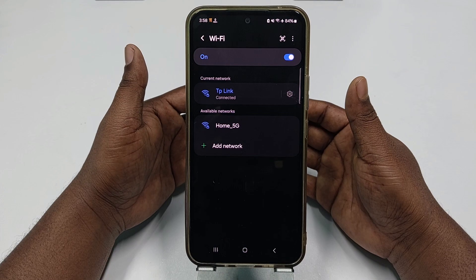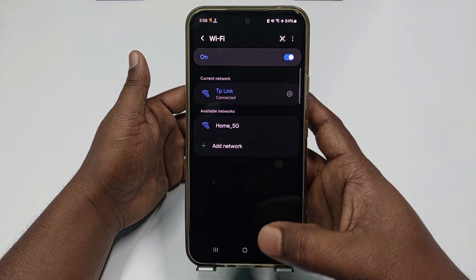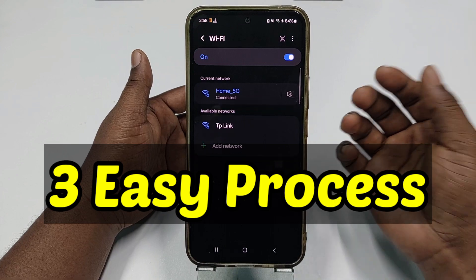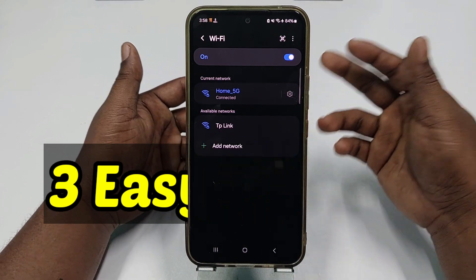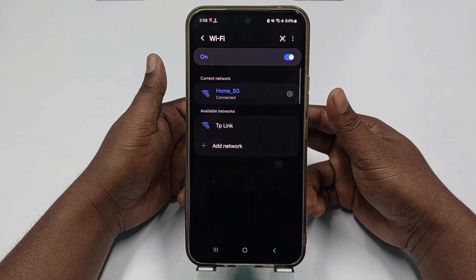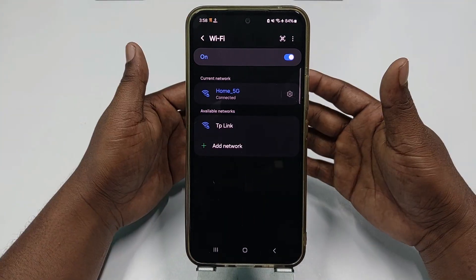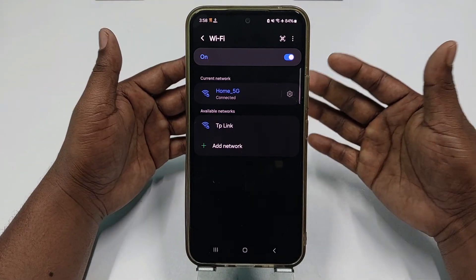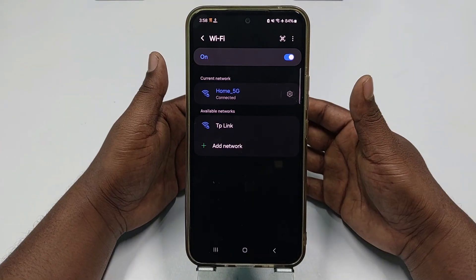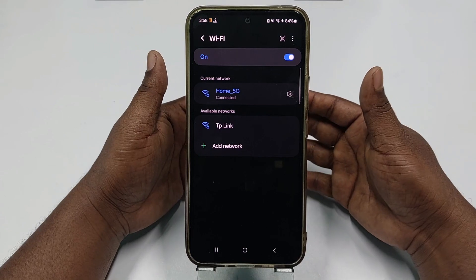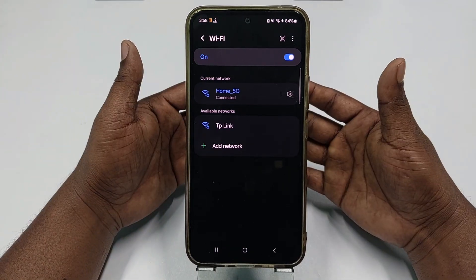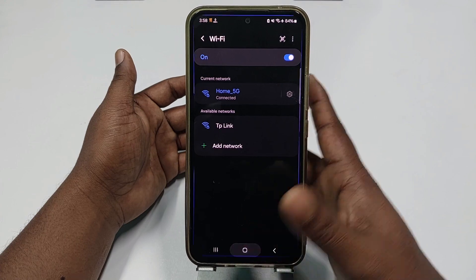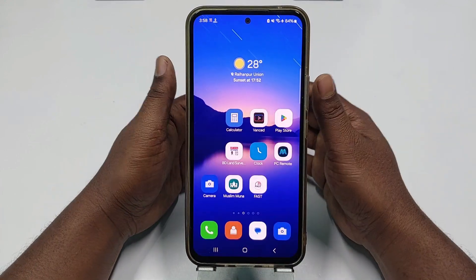So if you really want to learn how to see your connected Wi-Fi password using your mobile phone, follow this video carefully. I'm going to show you three kinds of easiest processes, so you can follow any one of them. The first two processes will be without any third-party application or QR code, and the last one will be with the help of a third-party application.